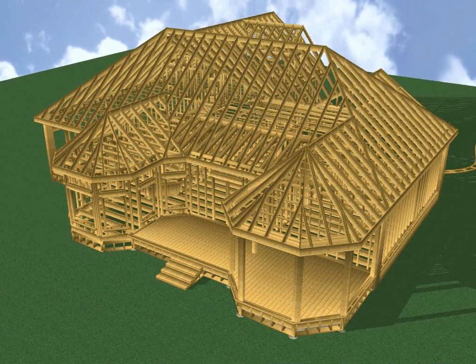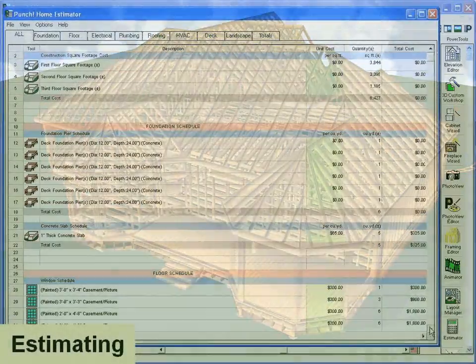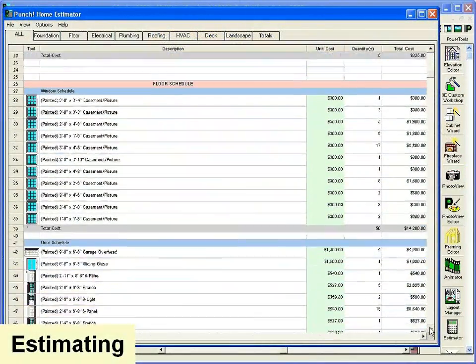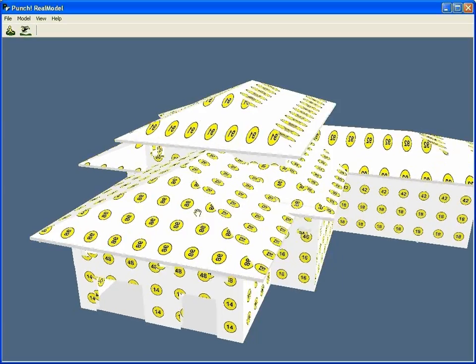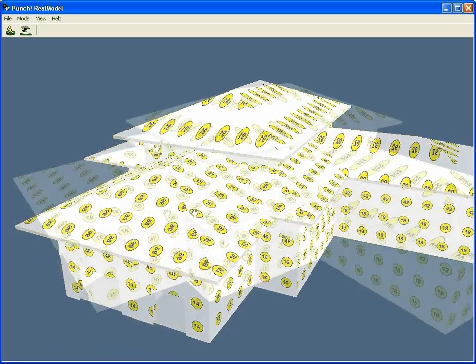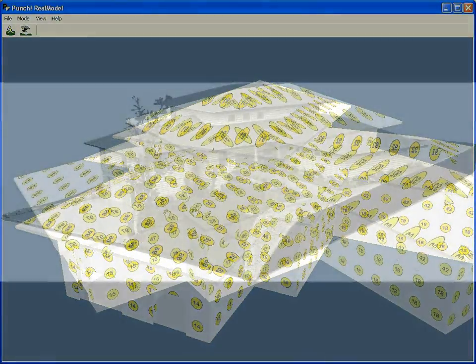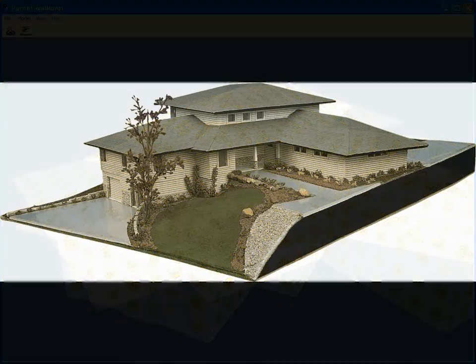Home Estimator automatically tracks your expenses as you design. And finally, Exclusive Real Model helps create an actual 3D model of your home.